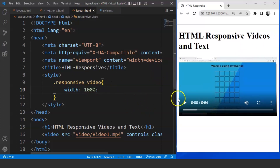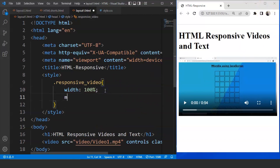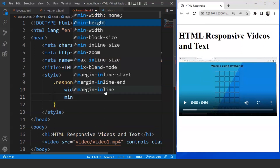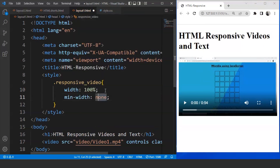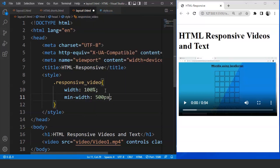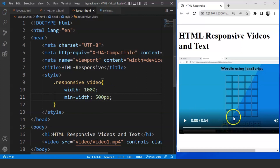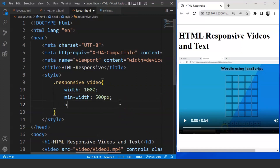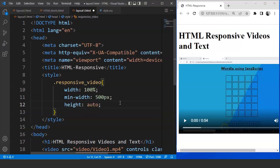You can see the video here. Now what we'll do next is we'll mention min-width over here. So we'll mention min-width as 500 pixels so that you guys can see the change. Save it and you can see the video size is changed. Now we'll mention height here as auto as well. Save the program and here you can see we have this video present on the browser.